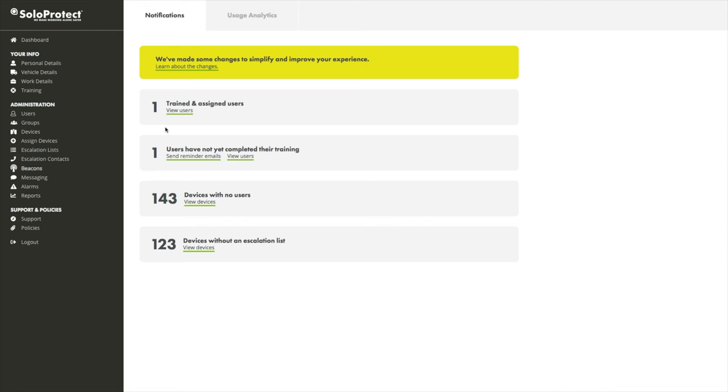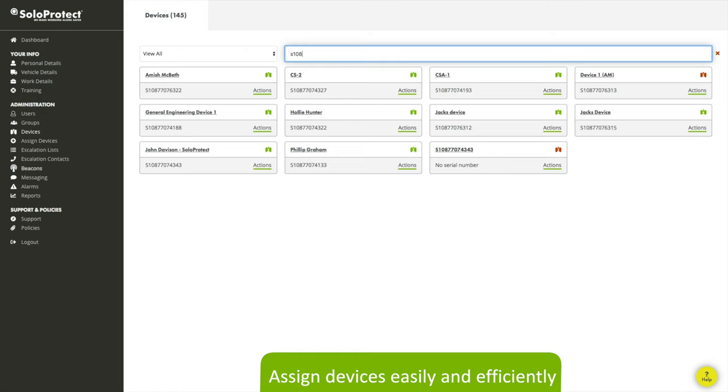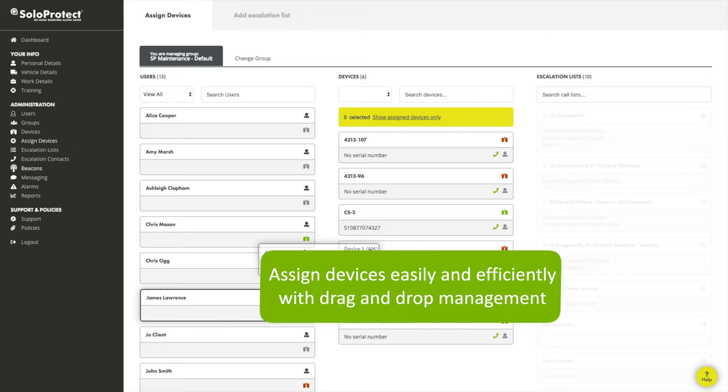SolarProtect Insights has been designed to cater for all companies, from start-ups to SMEs to corporate multi-site businesses. It frees up resource and reduces the time spent on loan worker solution administration. We decided to create a drag and drop system to speed up the assignment of multiple loan workers. It now only takes seconds to reallocate a device to a new user and a new escalationist.